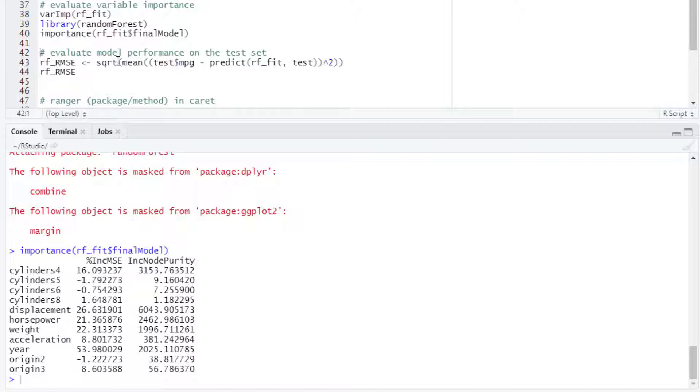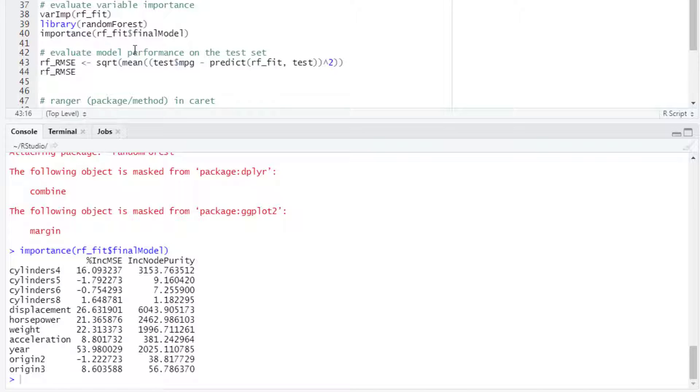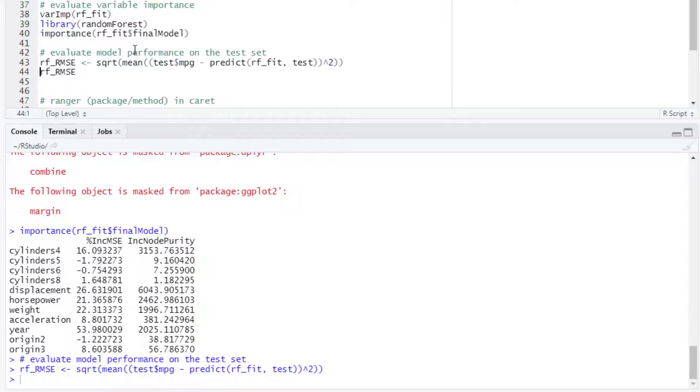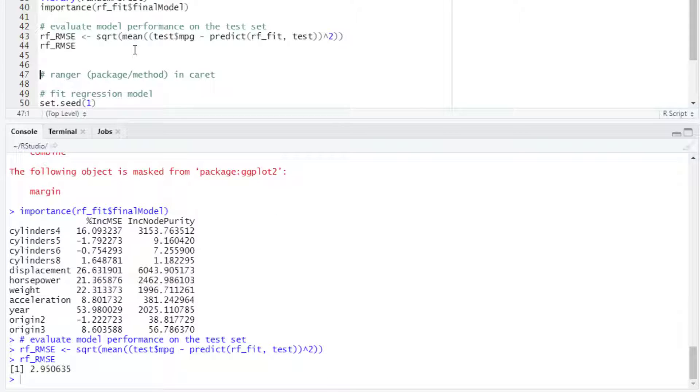We can evaluate model performance on the test set, so we can calculate the root mean square error, and in this case, the value is 2.95.